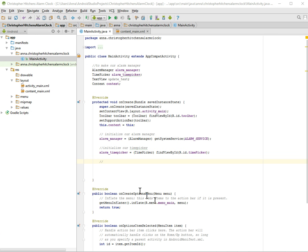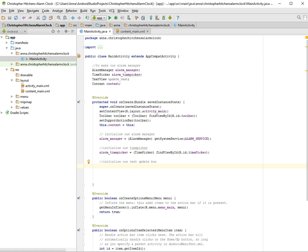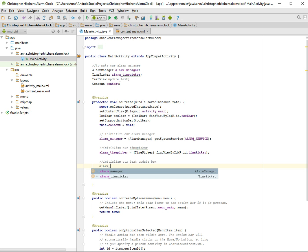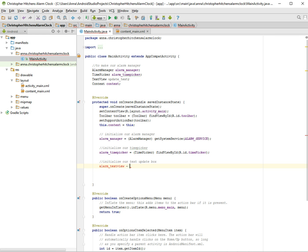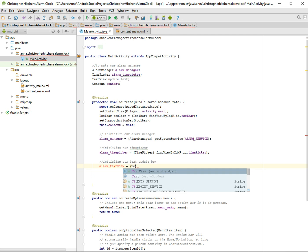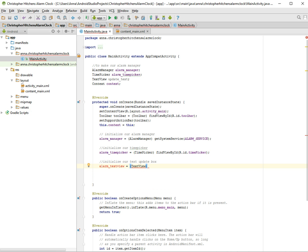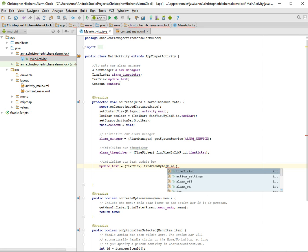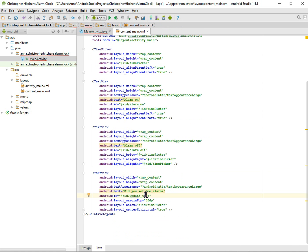Sorry, I had to stop recording for a bit but I'm back. Now we have to initialize our text update box — the thing that tells us whether we've set our alarm clock or not. We'll call it 'alarmTextView' and set it equal to 'findViewById(R.id.update_text)'.